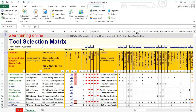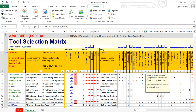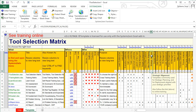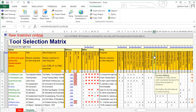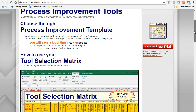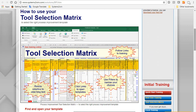Like every Systems2win template, if you click any row or column header, you will get pop-up help, providing tips and guidance for the many ways that you can filter this list to come up with a short list of tools that might be worth considering for whatever it is that you need to do next. And like every Systems2win template, you can also click this link to go to the webpage that has online training and this training video for how to use this tool.